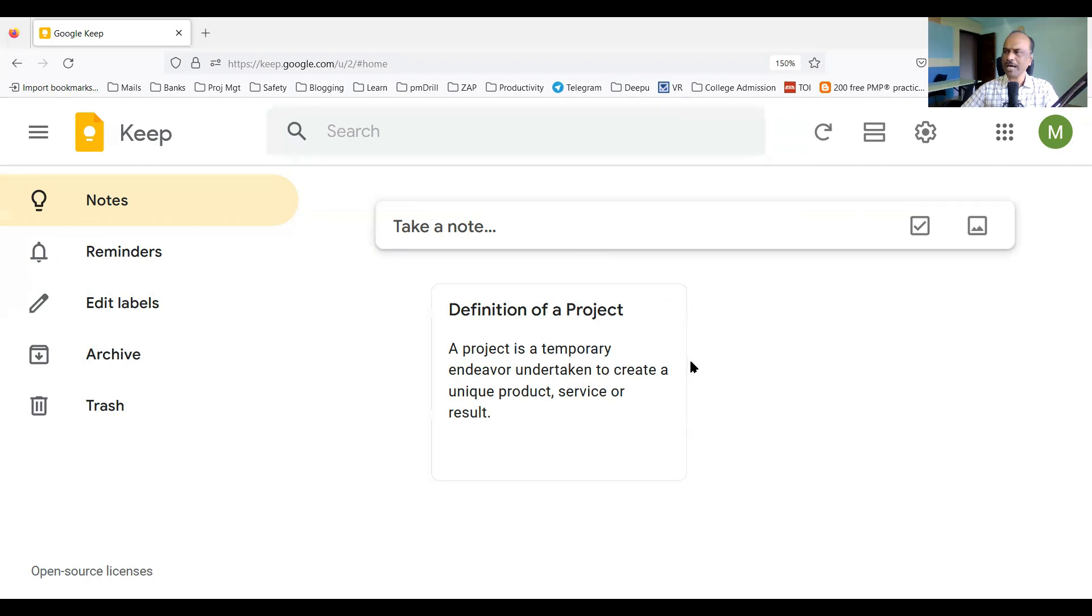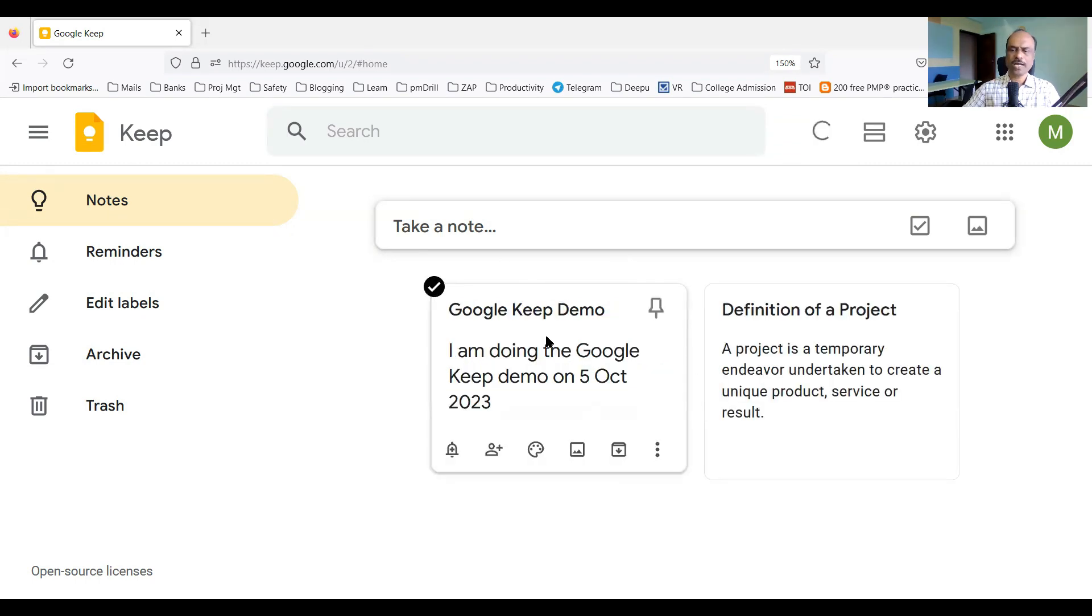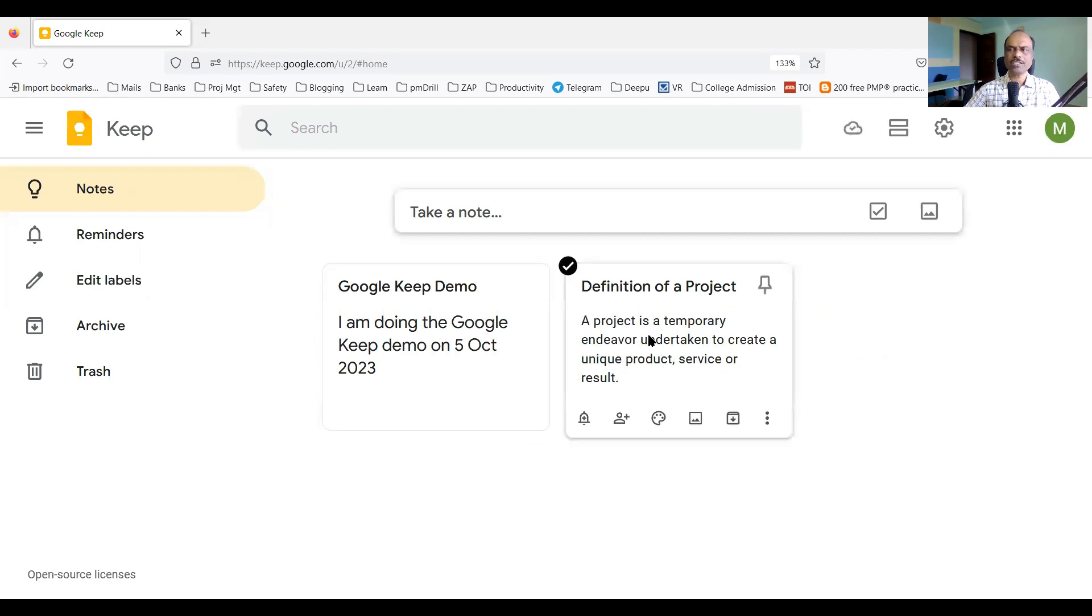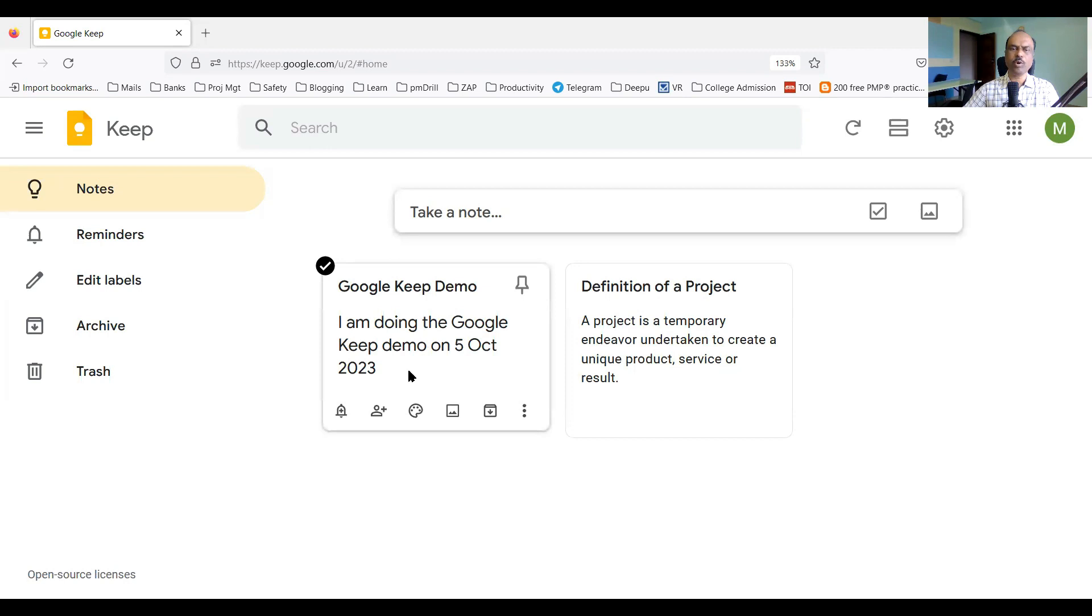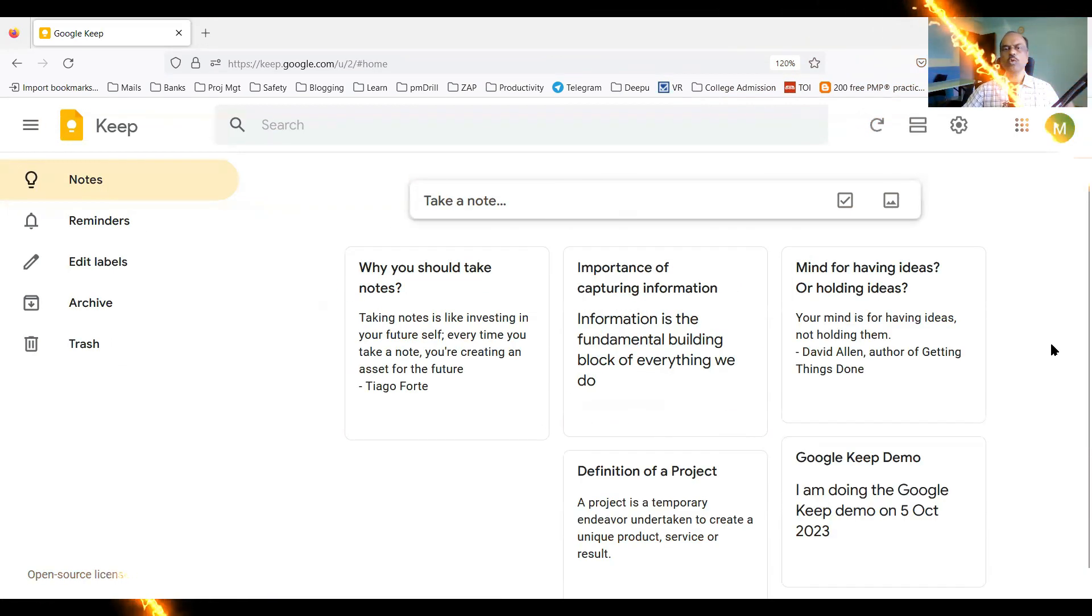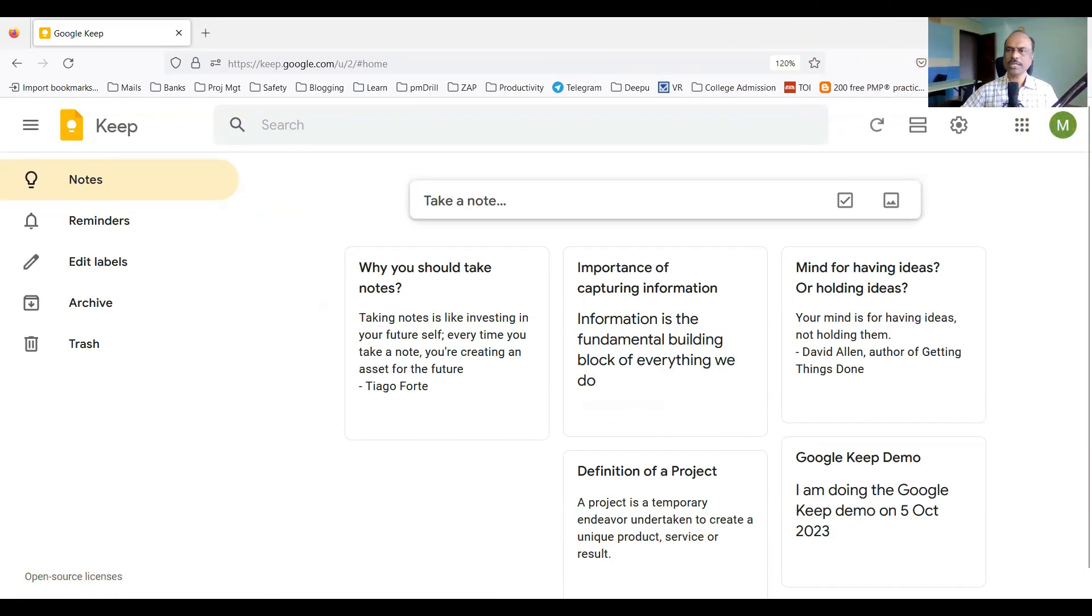So once you type and close it by clicking outside, automatically it will become like a card, like sticky notes that we use. Small notes will appear. So this is one note I've created. Let me take one more note. So I have done another note. So two notes I've created now. One is definition of a project as the title, another one is Google Keep demo. So you can create many notes like this, and you can keep collecting notes.